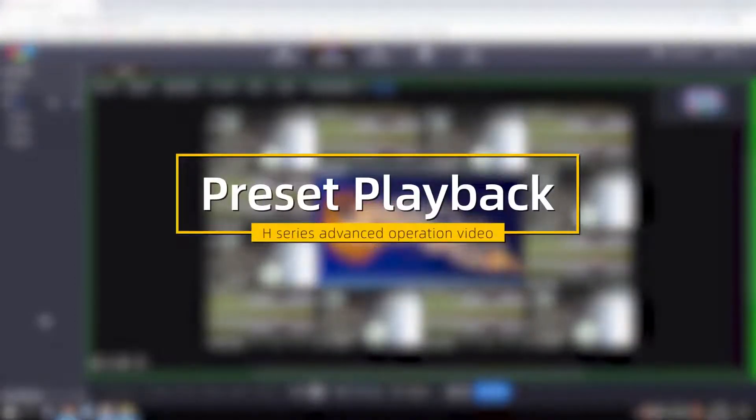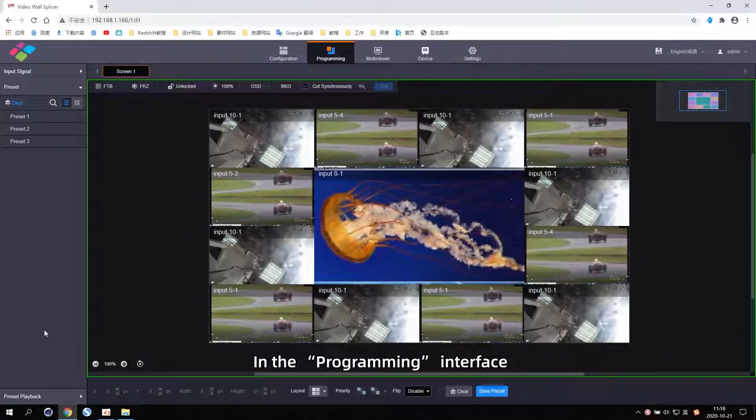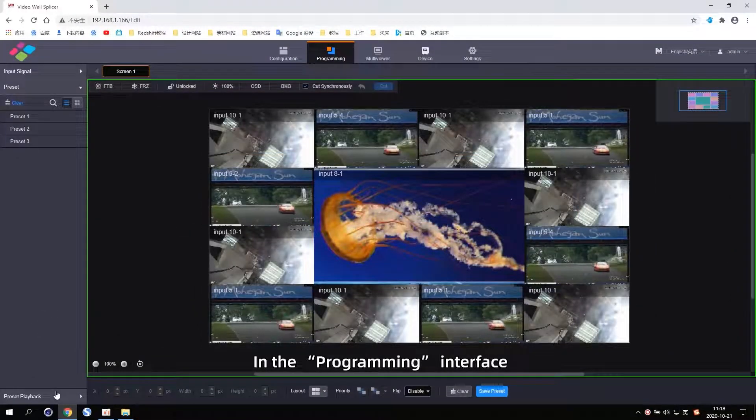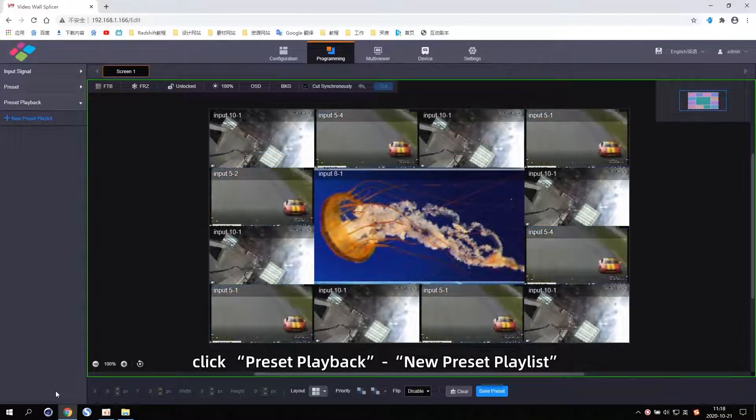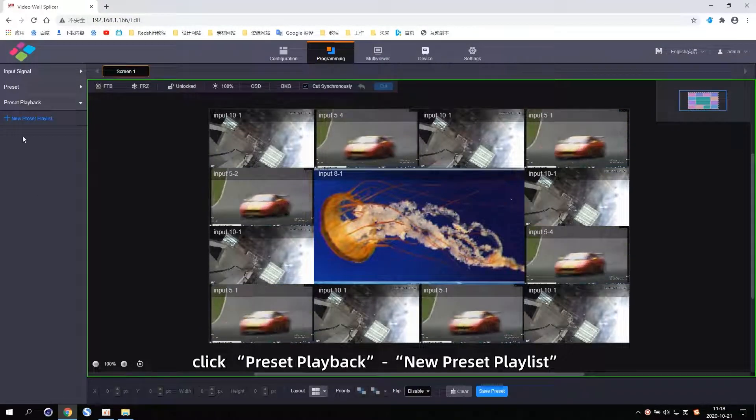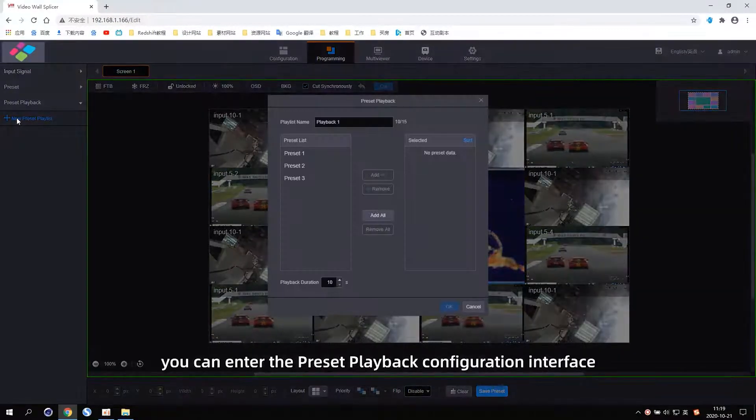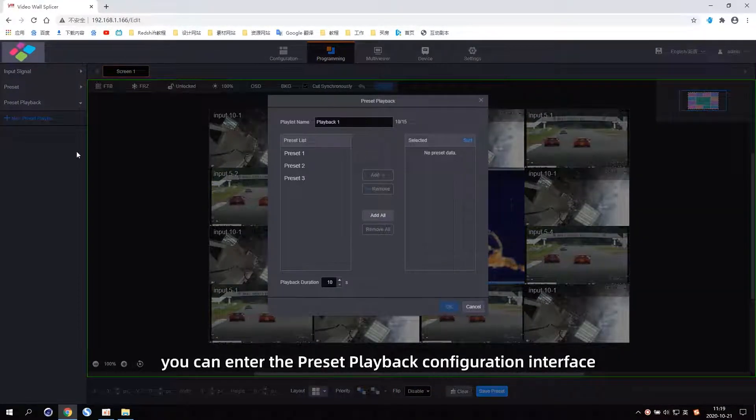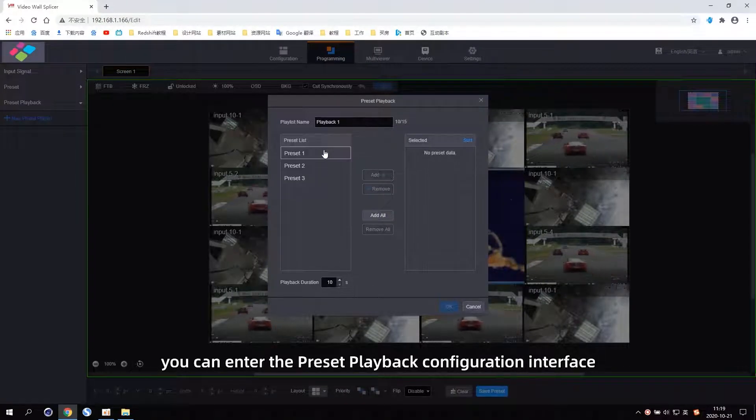Preset playback. In the Programming Interface, click Preset playback, New preset playlist. You can enter the Preset playback configuration interface.